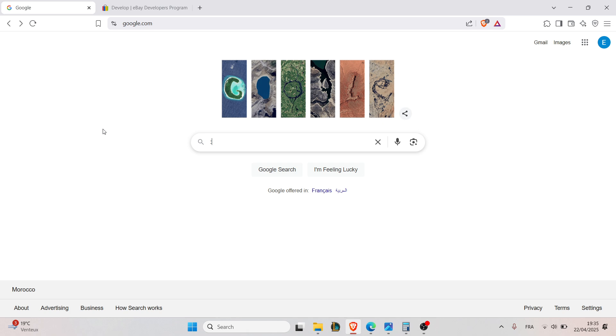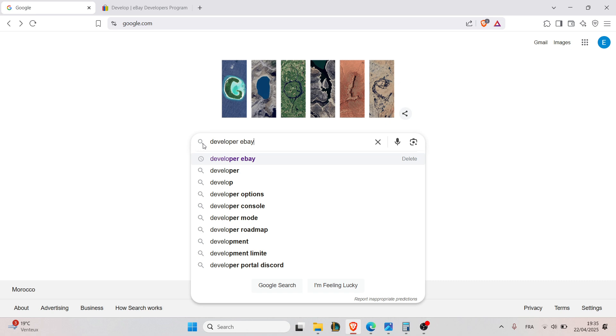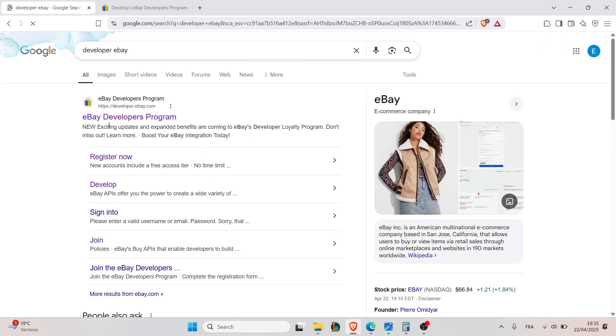The first step is to create an eBay developer account. To do that, just go to developer.ebay.com or search for developer eBay here and click on the first website right here.